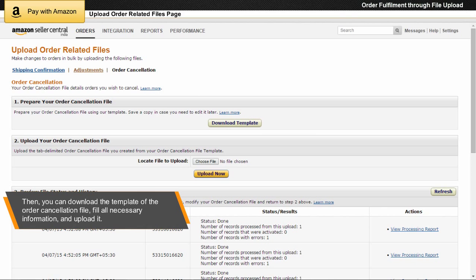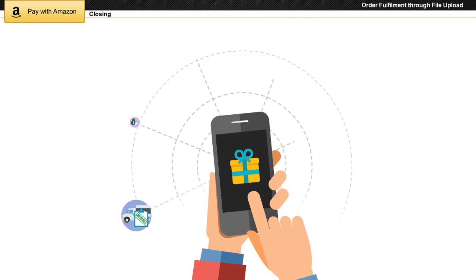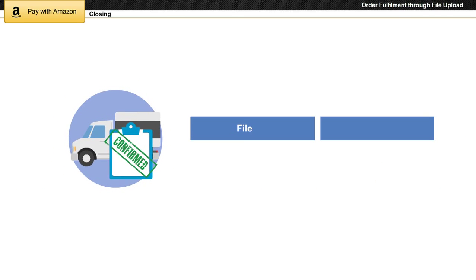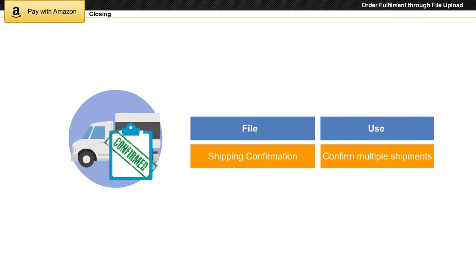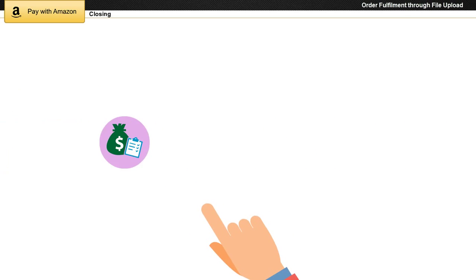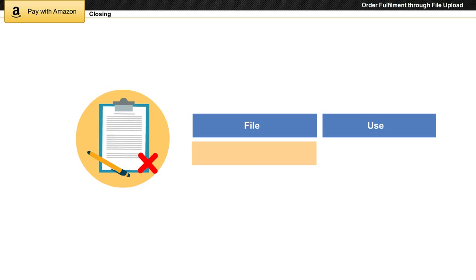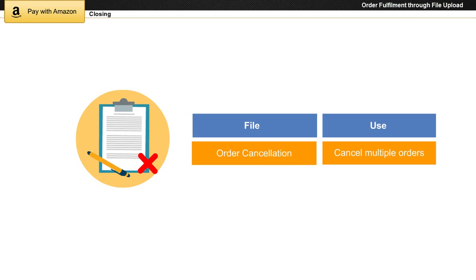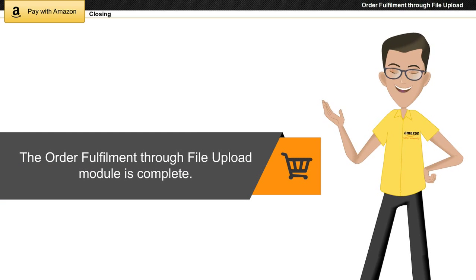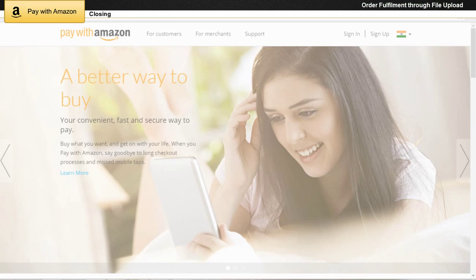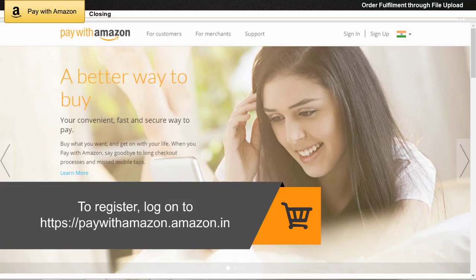Then you can download the template of the order cancellation file, fill all necessary information, and upload it. Use a shipping confirmation file to confirm multiple shipments. Use an adjustments file to issue full or partial refunds for multiple orders. Use an order cancellation file to cancel multiple orders at the same time. The order fulfillment through file upload module is complete. To register, log on to https://pay.amazon.in.